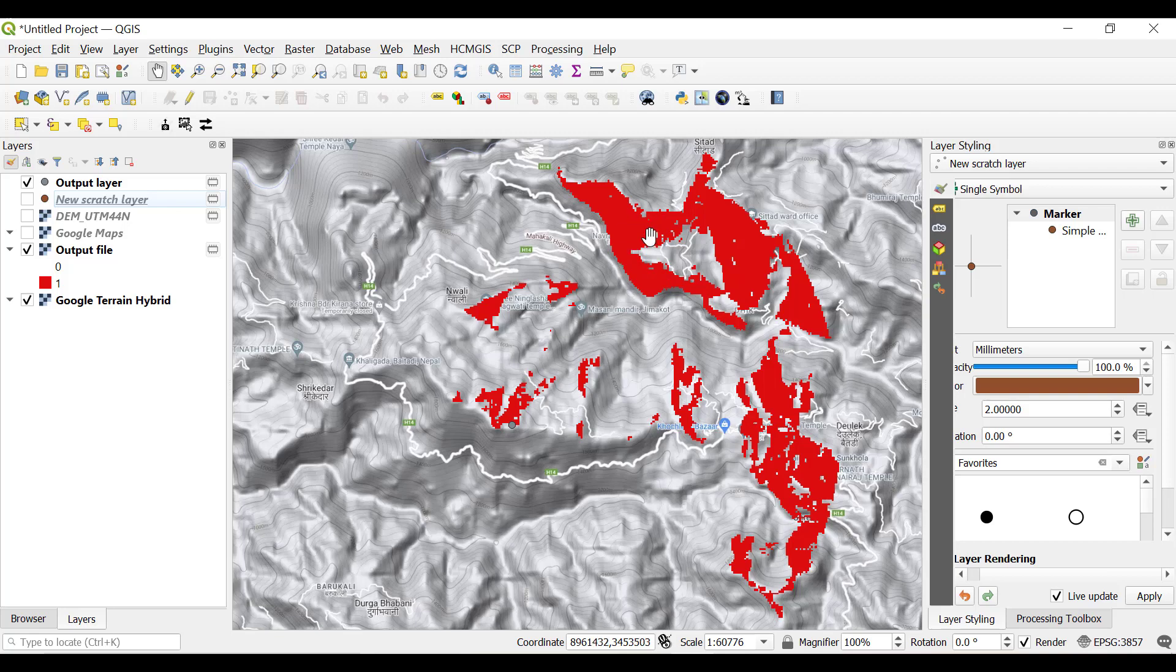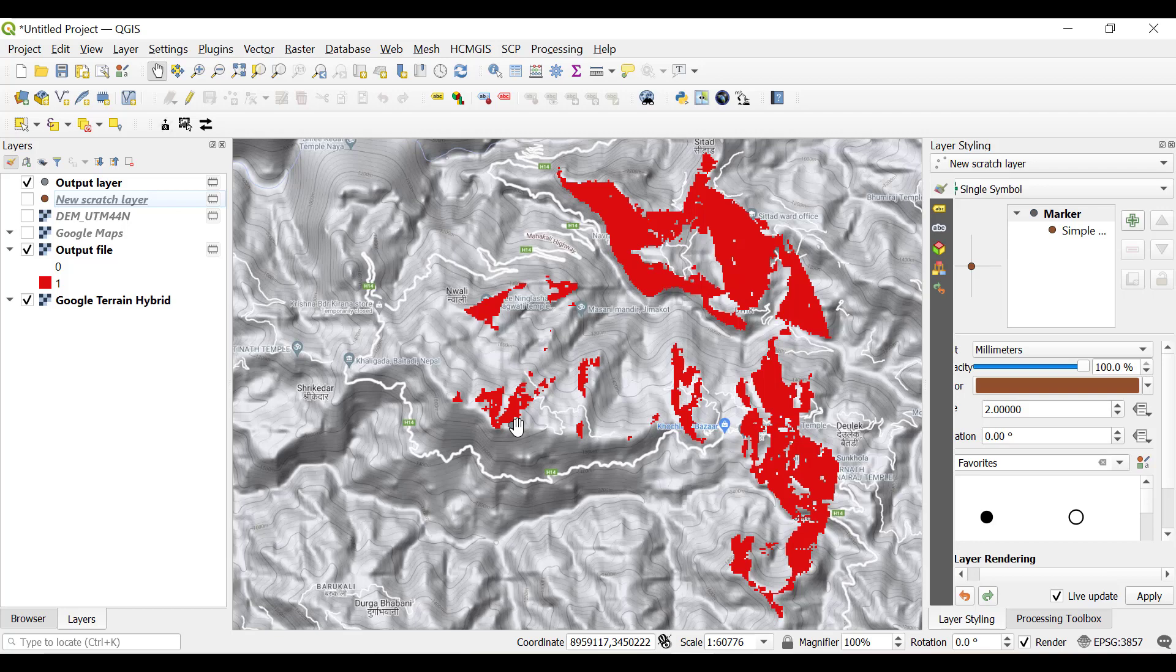In the next part we are going to talk about how we can do viewshed analysis with multiple points, meaning from how many points nearby can this particular area be visible. If you hope you liked the content of this tutorial, please hit the like button, share this video, and subscribe to the channel. Thank you.